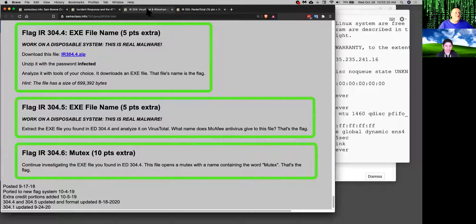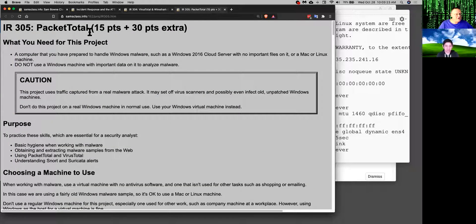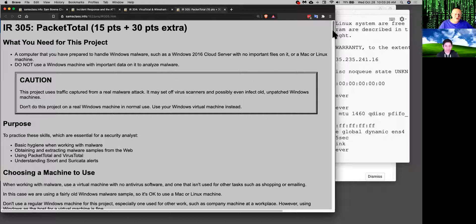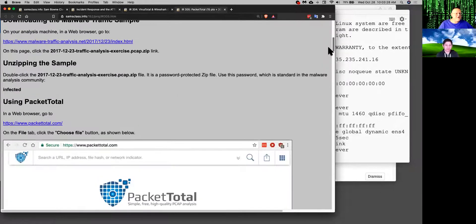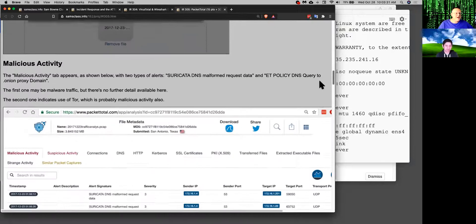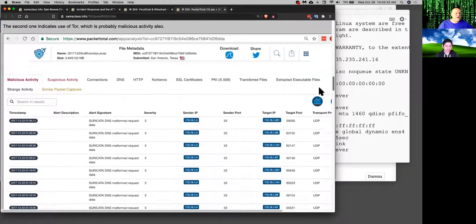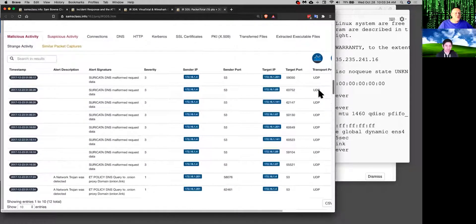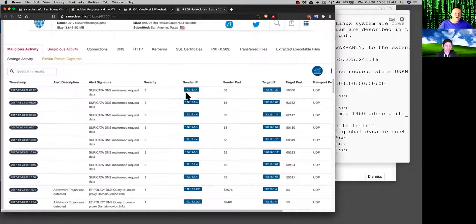And if you want an even more in-depth analysis you can use PacketTotal which is a website like VirusTotal but just for PCAPs. So if you send it one of these malicious packets it will run it and give you a thorough report of all the malicious activity.